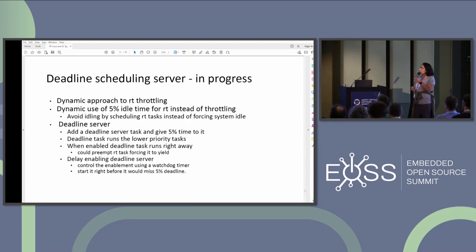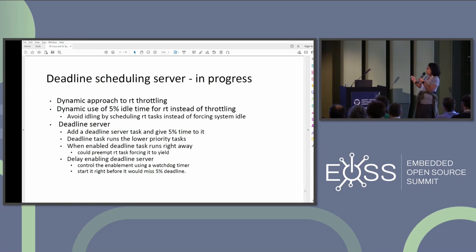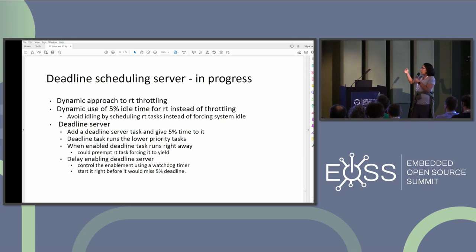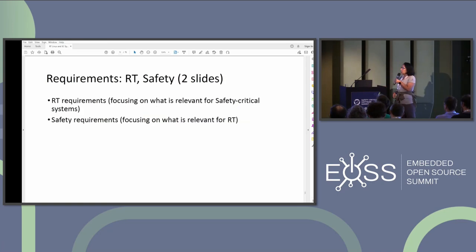Look at the deadline scheduling class. If your workload is deadline-based, that's probably what you want to use, because it ensures deadlines are met. There is work in progress now: there are deadline scheduling servers being developed. There is a delay in enabling the deadline server, which controls so that you have that 5% of the time reserved. The idea is: can we take advantage of that 5%? If you are idling, can we take that 5% of the time? There are two different ideas being discussed on how the deadline server could come in and schedule tasks. I'm following that work and also using both patch sets for my testing.